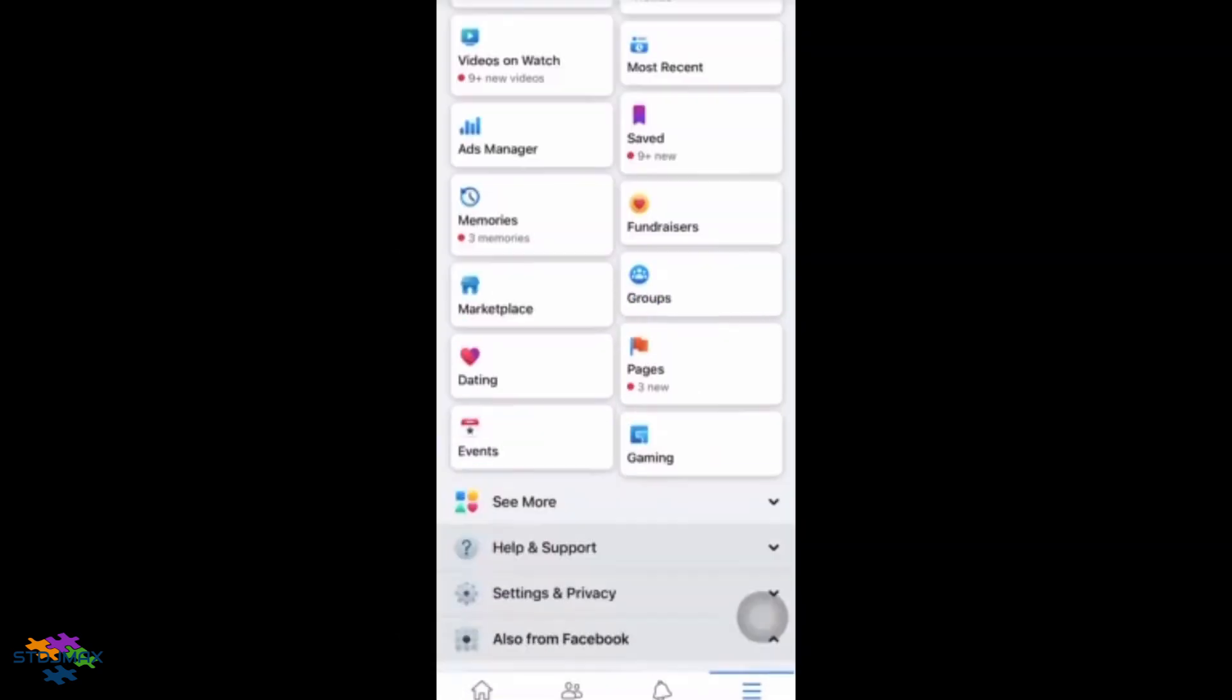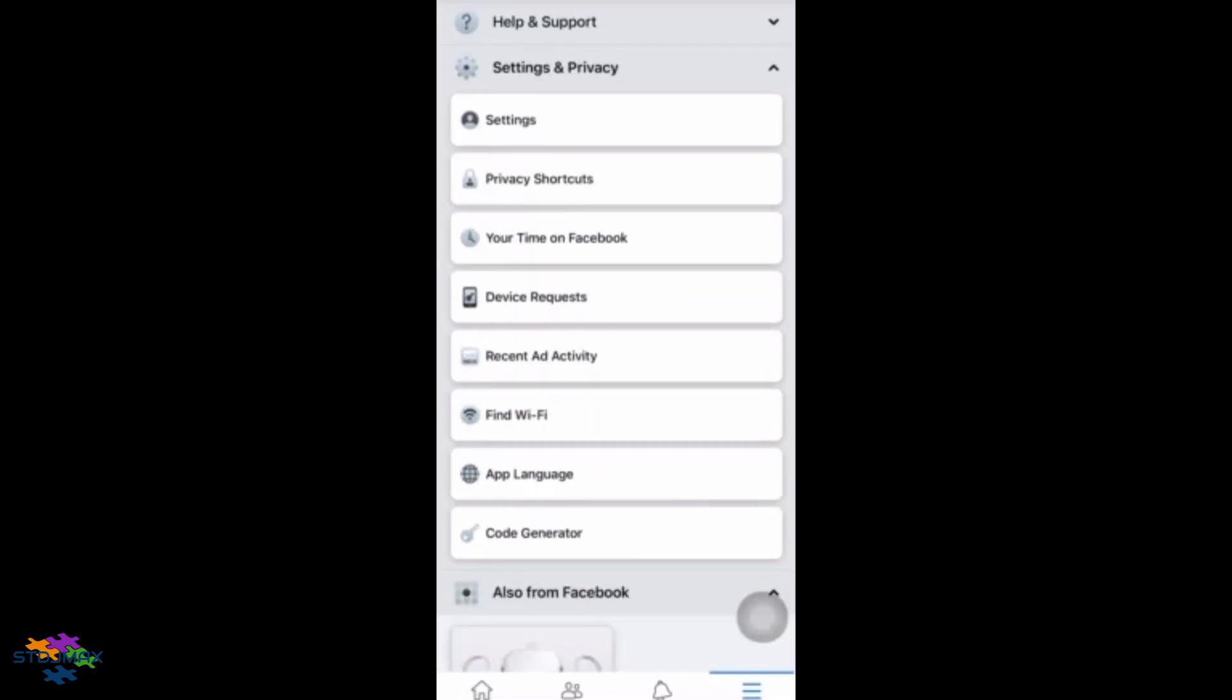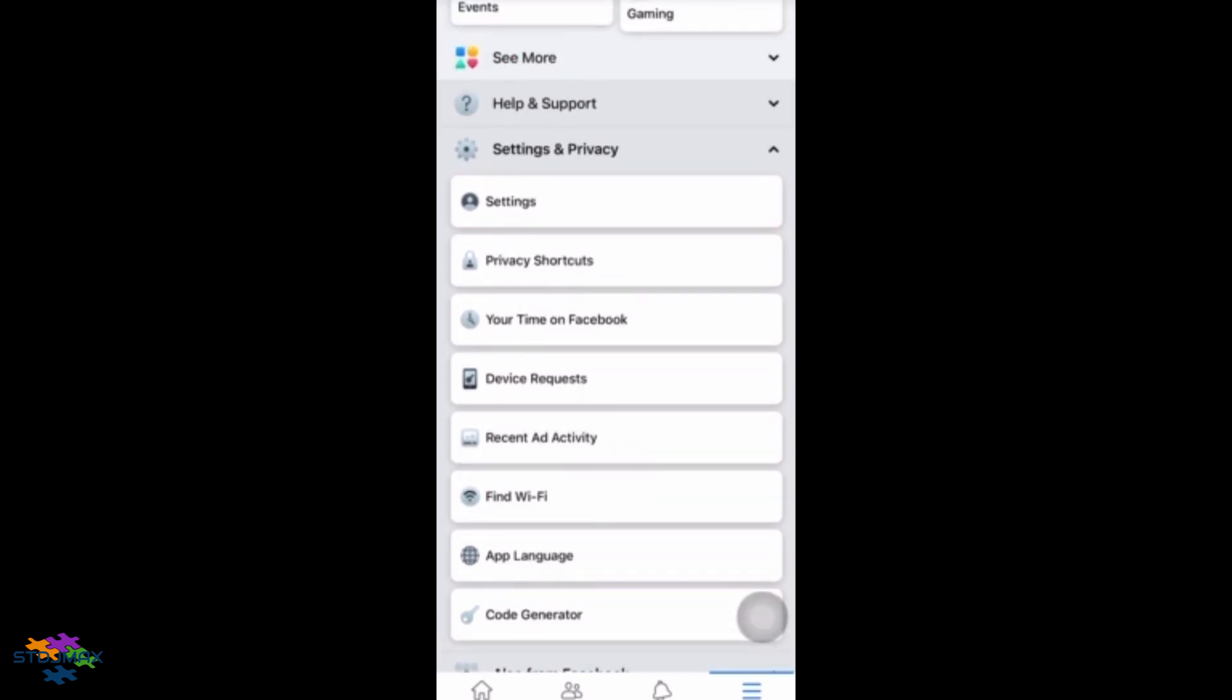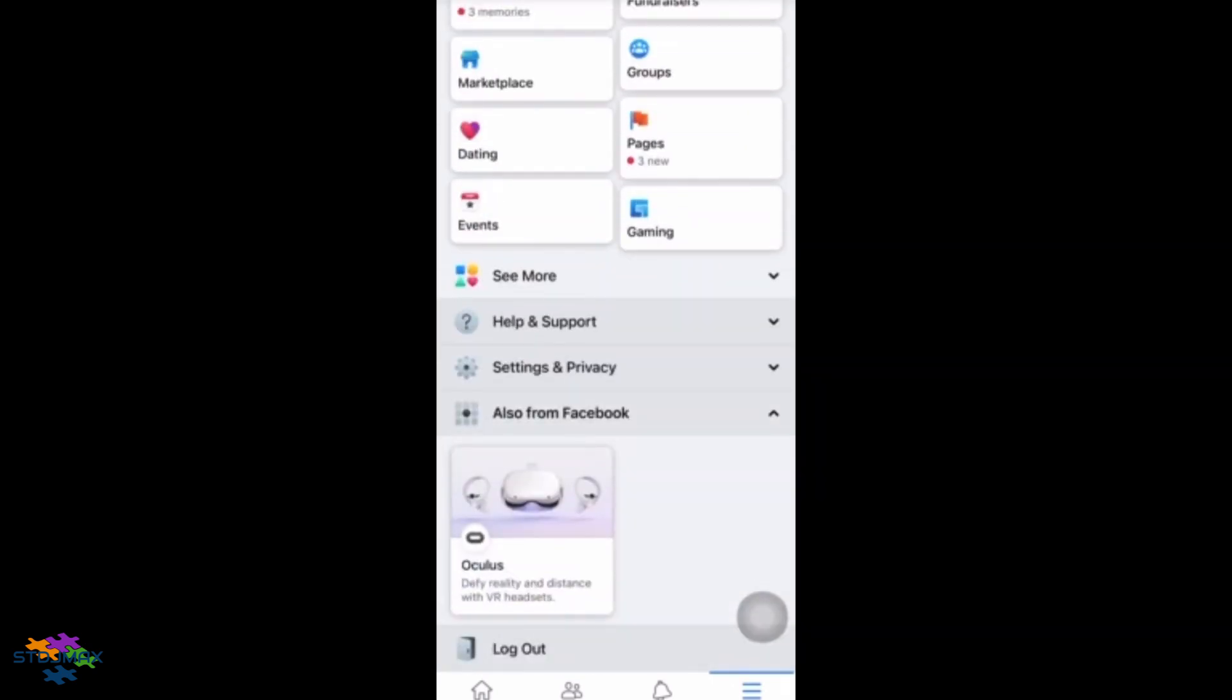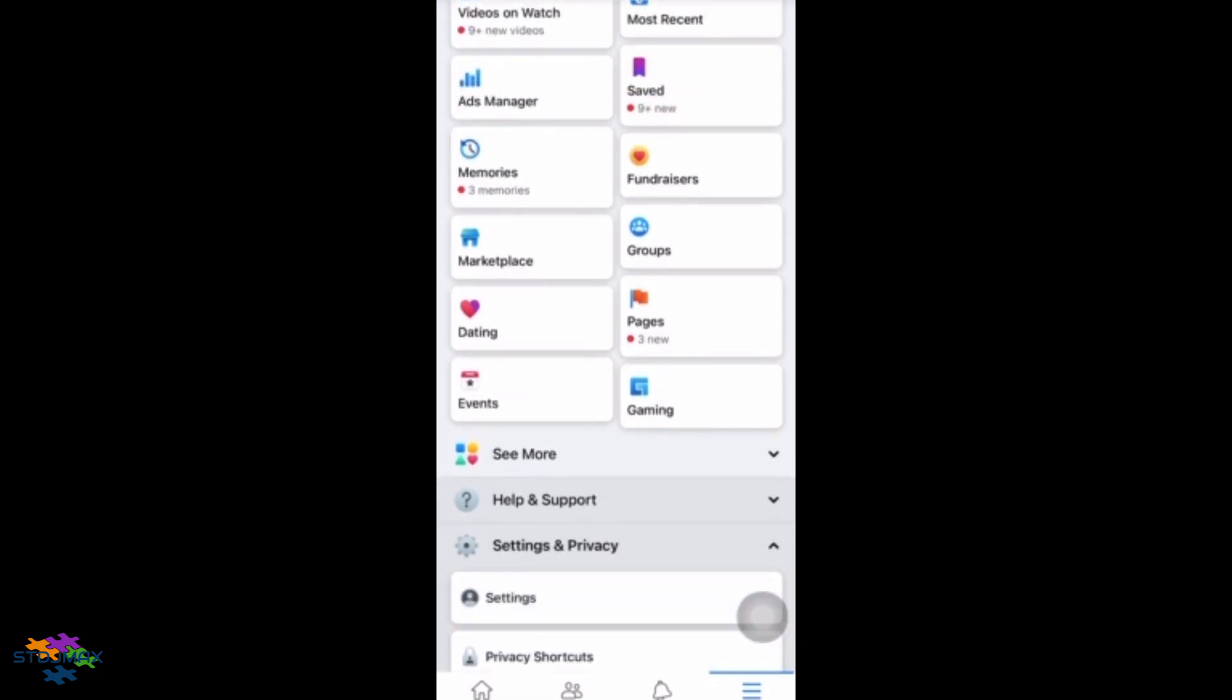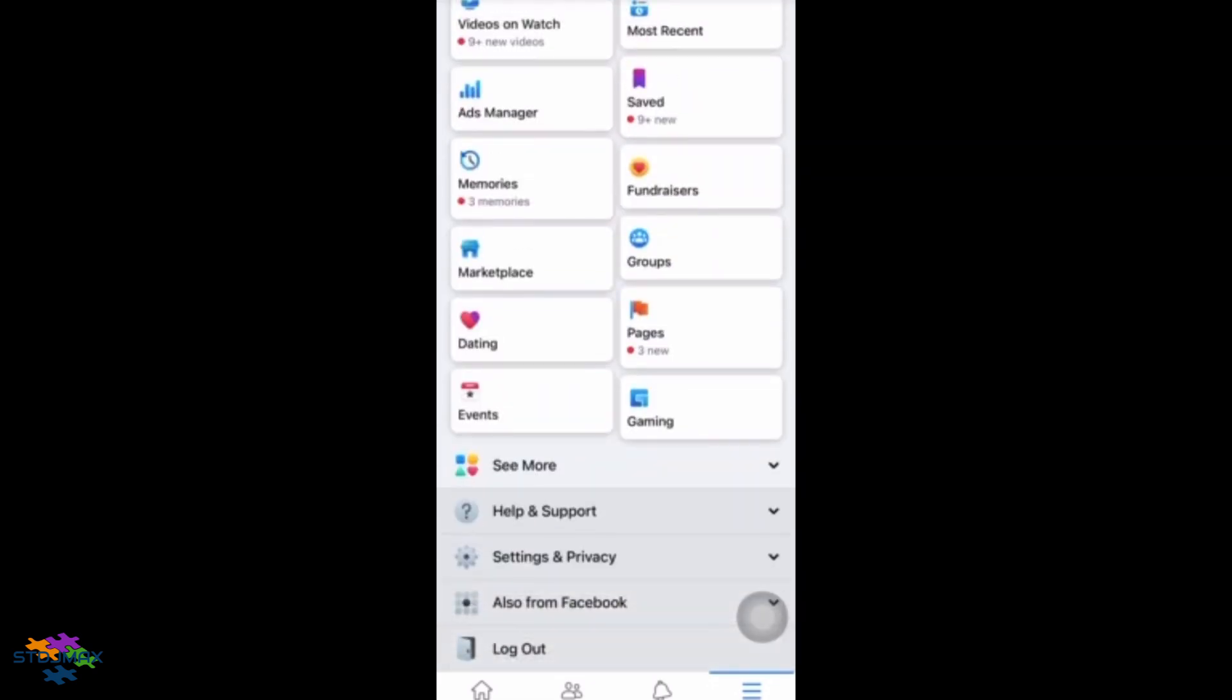You will see that on the settings and privacy, he does not have dark mode, but he has another option: Find Wi-Fi. The Find Wi-Fi shouldn't be there; it should be something else. But instead of the dark mode, he has this Find Wi-Fi.